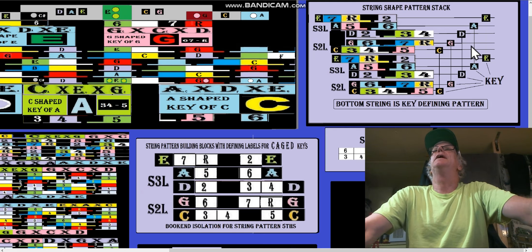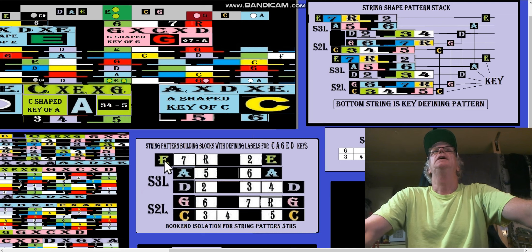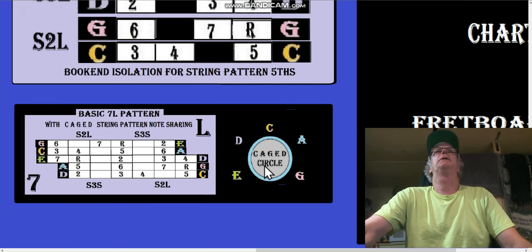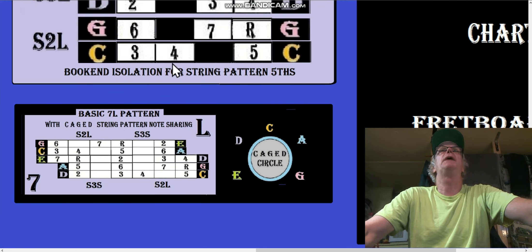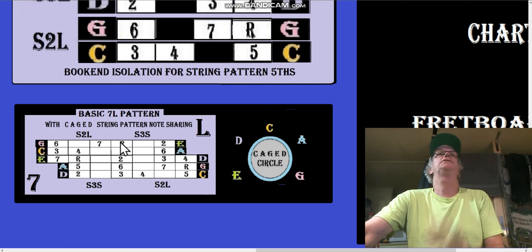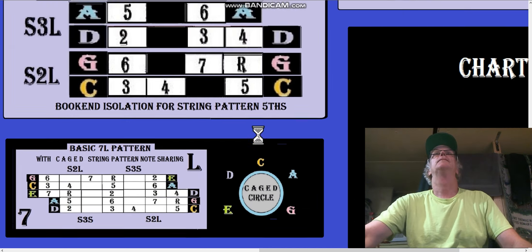The same holds for other keys. Here's the A-string pattern — the five, six pattern — with letters on each side suggestive of bookend isolation for string pattern fifths. But in CAGED we don't have string pattern isolation or bookend isolation. Between three, four, and five of the C shape, that five is shared with the A-shape. The seven and root of the G shape is shared with seven, root, two of the E-shape. That's CAGED — there's sharing. Back to string pattern isolation: there's no sharing.